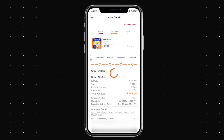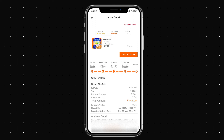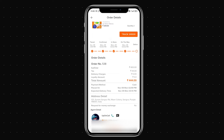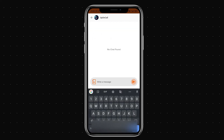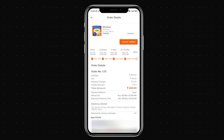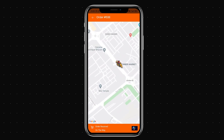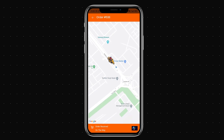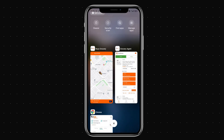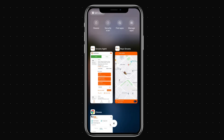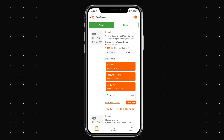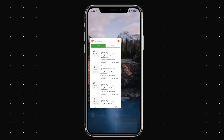At the same time, the customer can see order status updates and confirmations. The customer can chat with the agent directly through the app, and can also track the agent's current location on a map in real time.